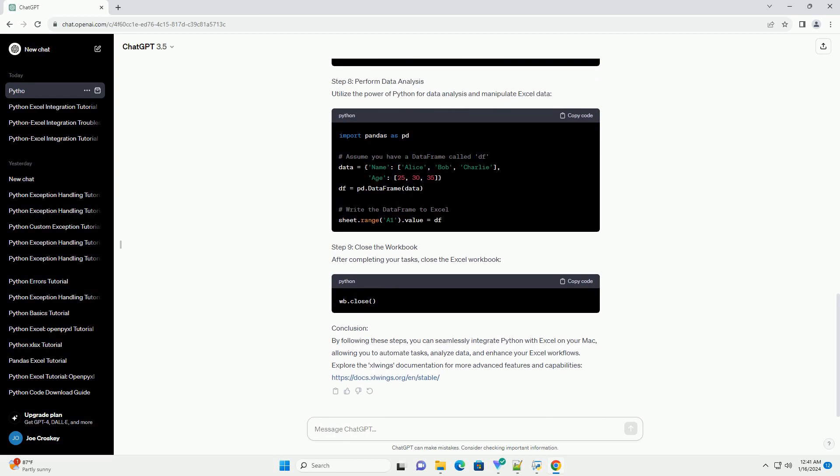Step 4: Import the Slwings Library. In your Python script, import the Slwings Library. Step 5: Connect to the Excel workbook. Use the following code to connect to the Excel workbook.